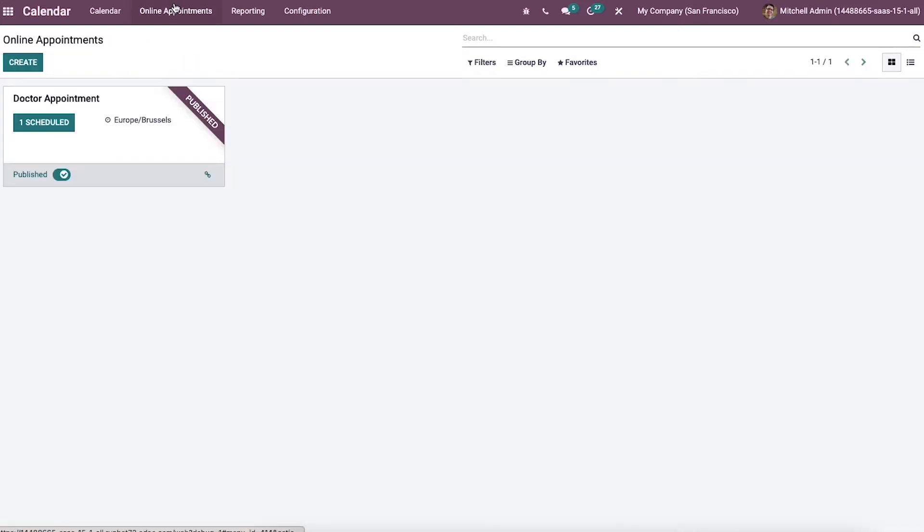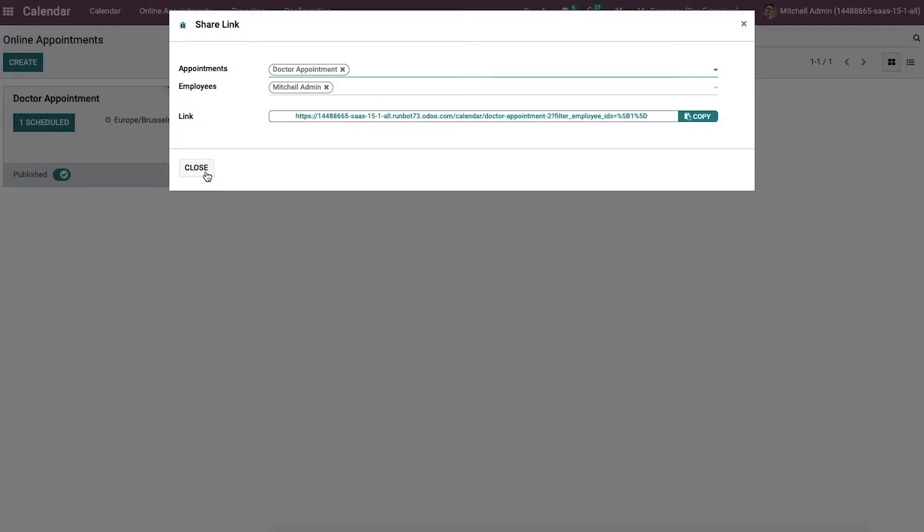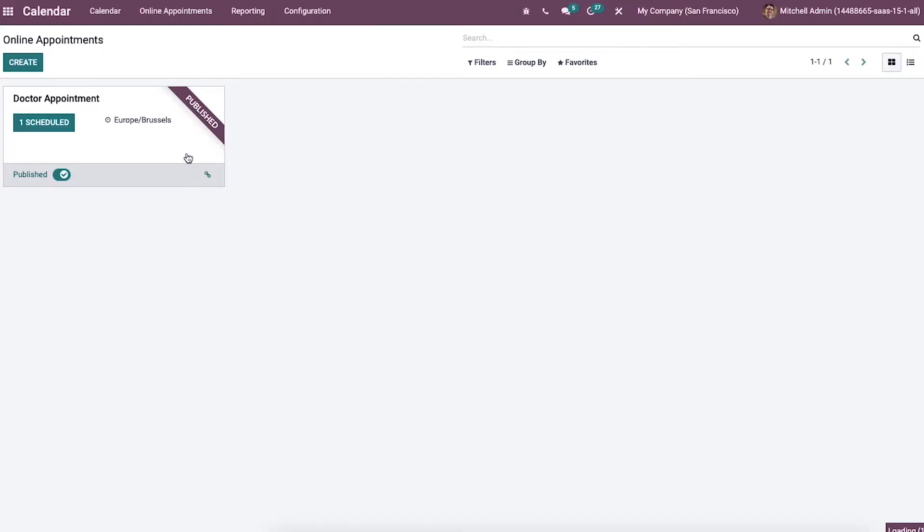While clicking on the online appointment tab, we can view the created list of online appointments. Here we can view the appointment name, time zone, and number of scheduled appointments published or not in this window. The user can share the link of specific appointments using the share link option here in this campaign view.